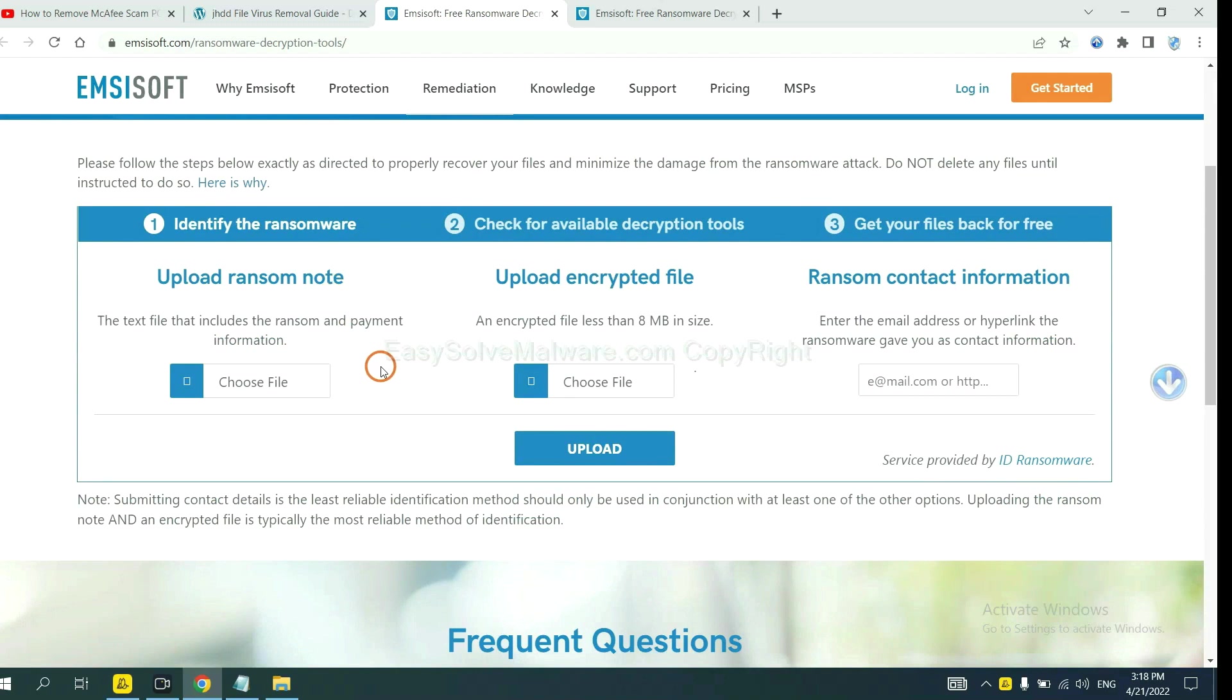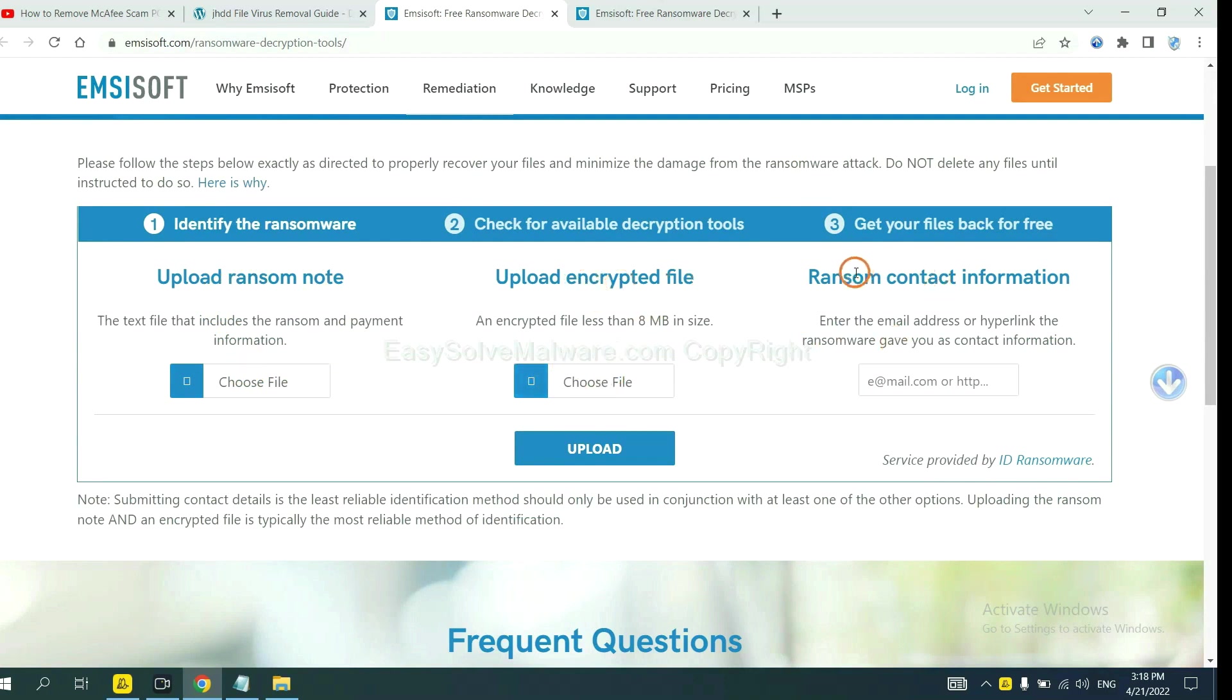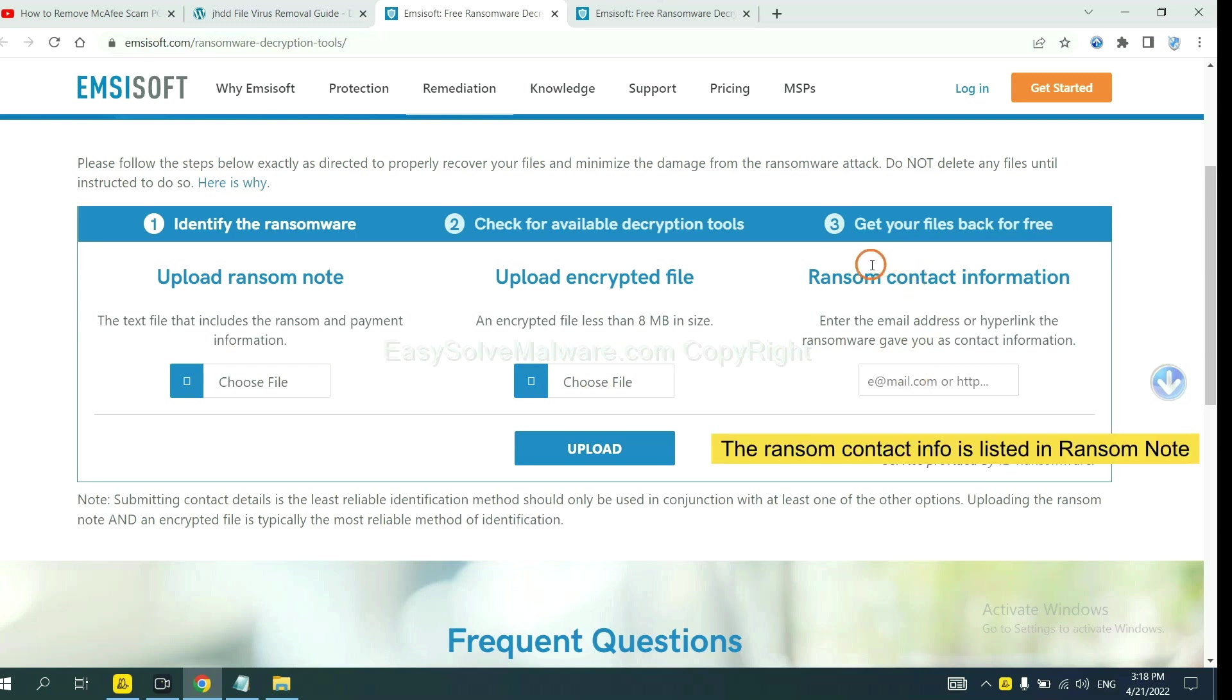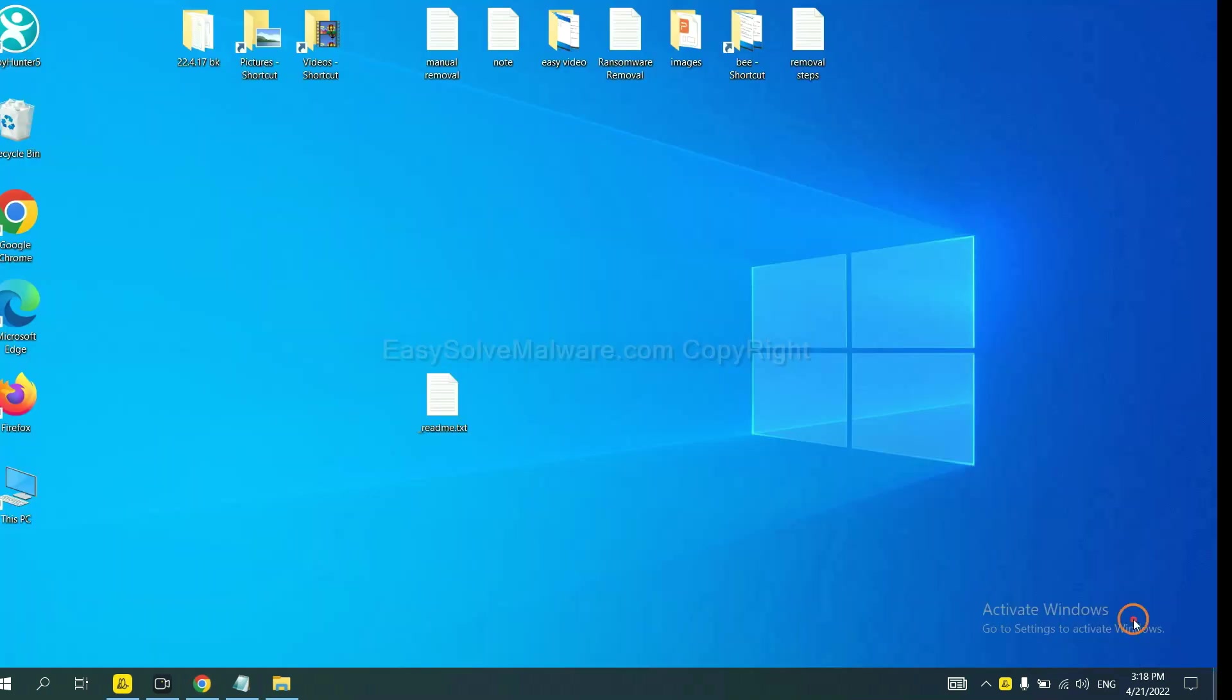Here, you need to upload the ransom note, the encrypted file here, and then input the ransom content information. This is in the ransom note. Let me show you.